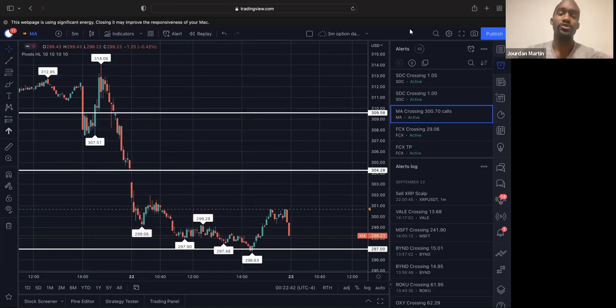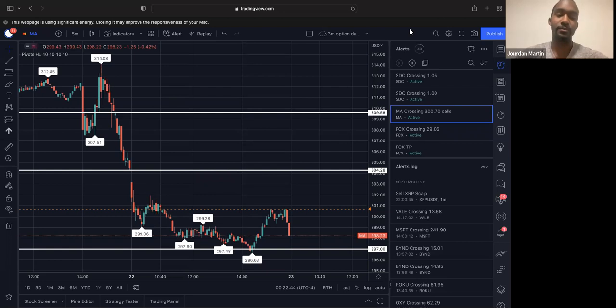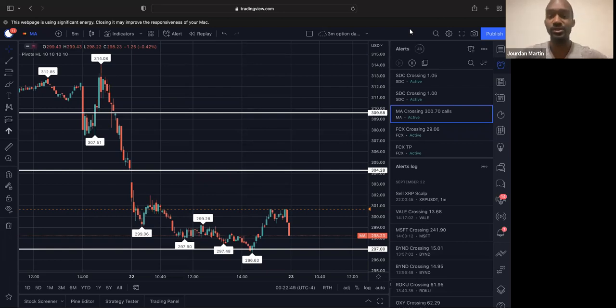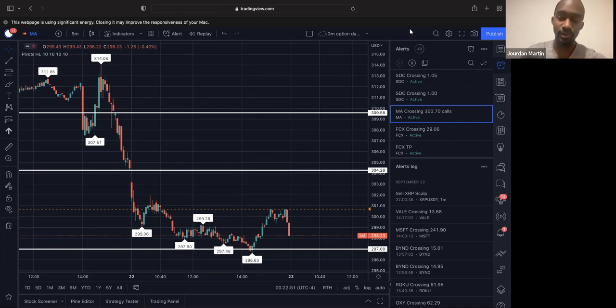Yo, what's up YouTube, it's Jordan Martin with Martin Investment Group and Martin Stock Club. We're looking at some stocks that I'm going to look into trading tomorrow, which will be September 23rd.